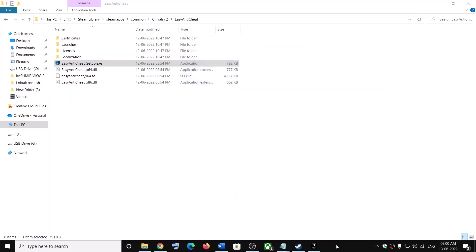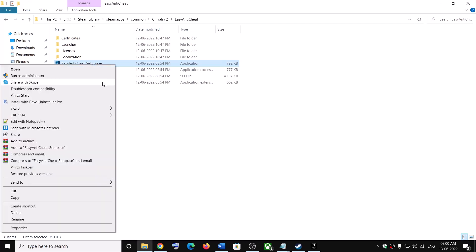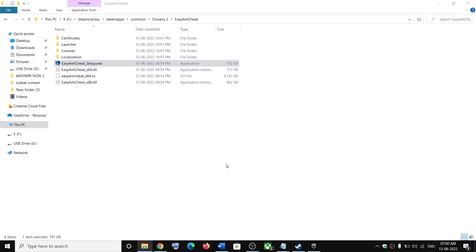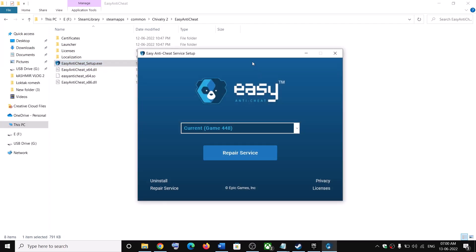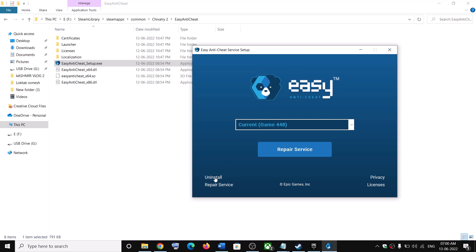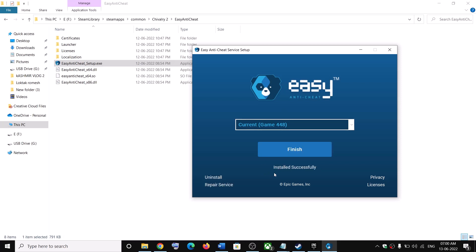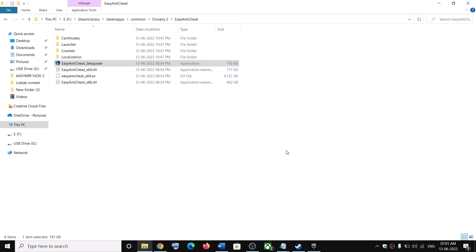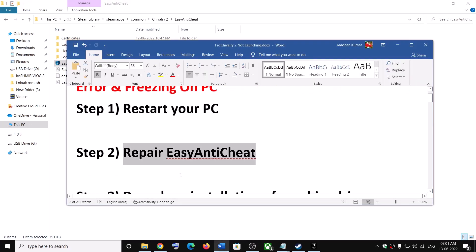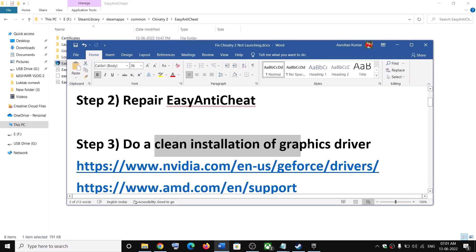If you are still facing the problem, make a right click, click on Run as Administrator, click Yes to allow, and this time click on Uninstall, then click on Install Easy Anti-Cheat, and then click on Finish. Now launch the game.